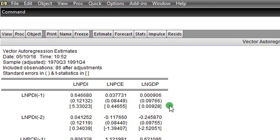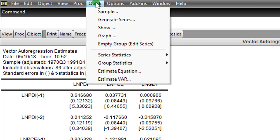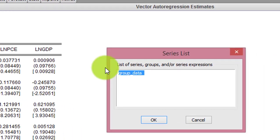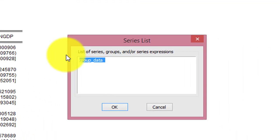And all you have to do is to go to Quick, Group Statistics, and you click on Granger Causality Test. Now we want to perform the Pairwise Granger Causality Test, which will show us the direction of causality. We'll click OK.